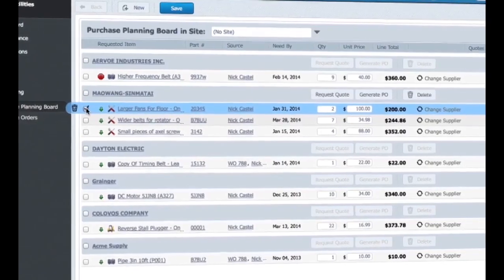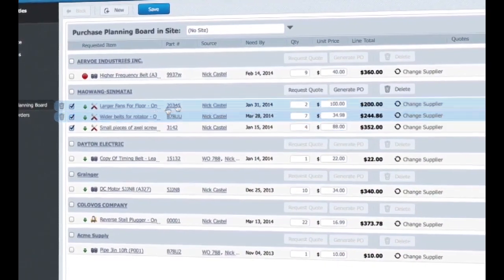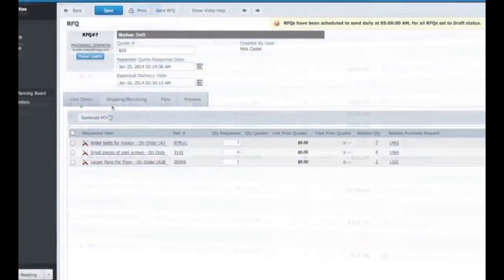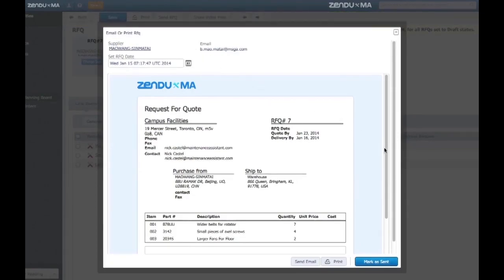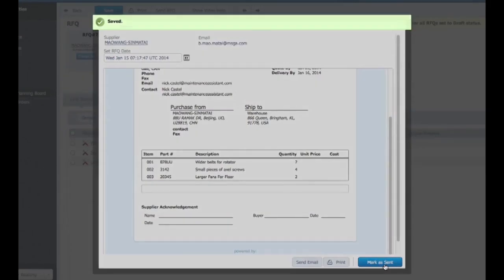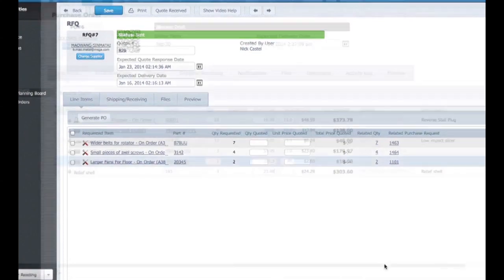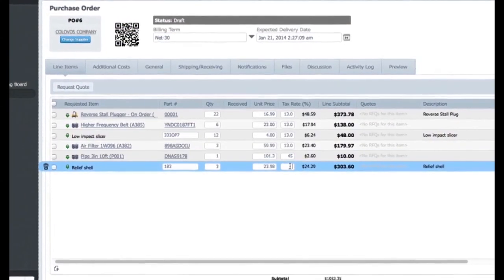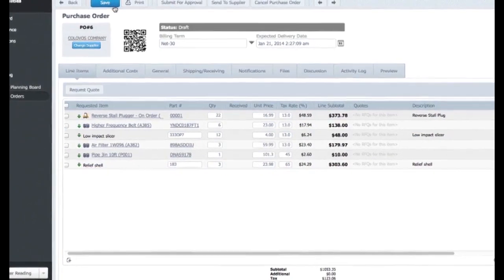Take your parts and asset procurement to a whole new level with an advanced purchasing system designed to ensure you always have the right parts on hand by automatically creating purchase requests when parts are low, which can then be sent to listed suppliers as an RFQ or a purchase order. Manage all of your orders from one central location with ease.